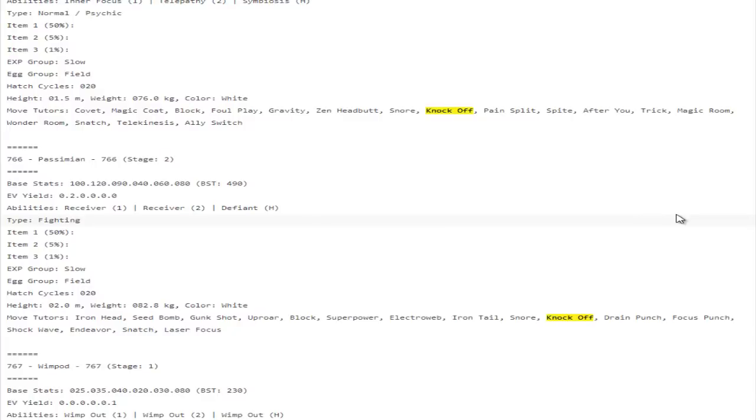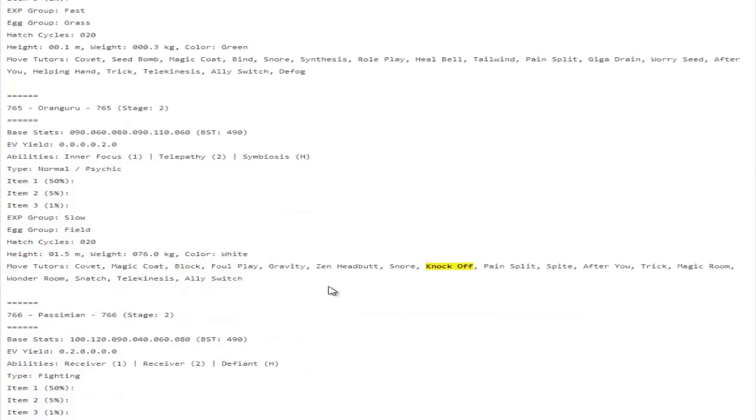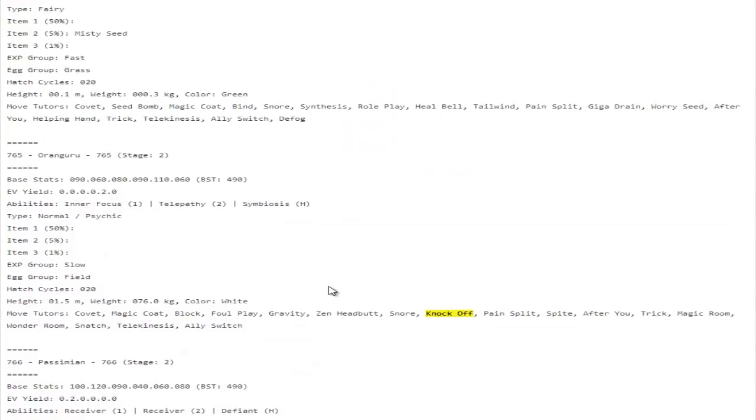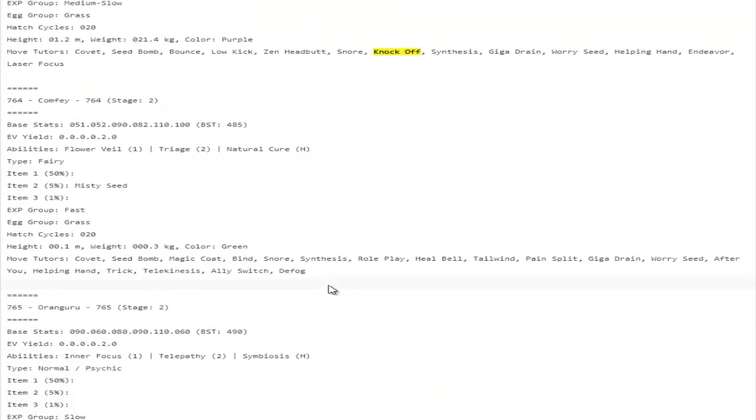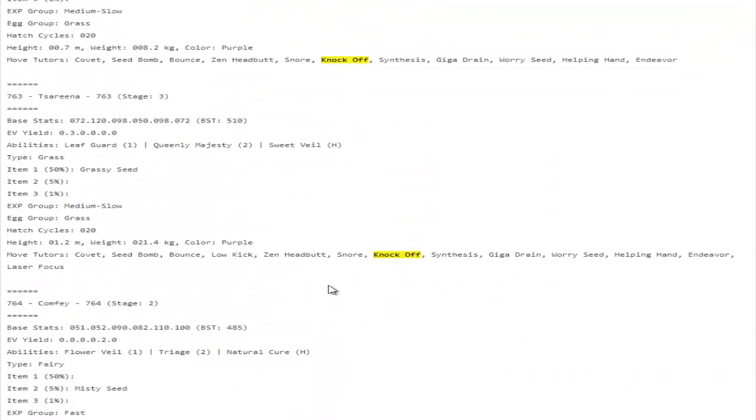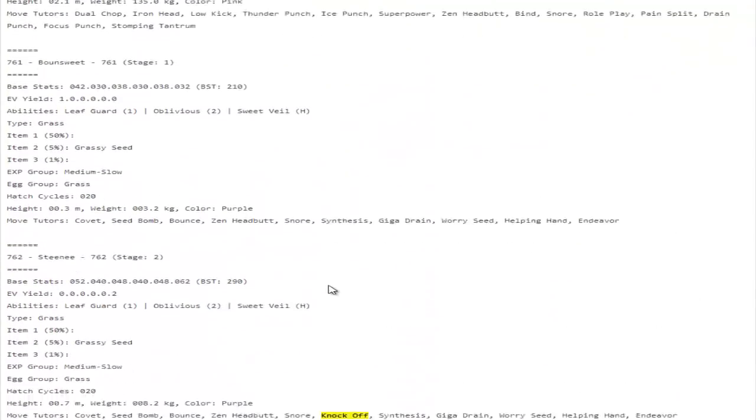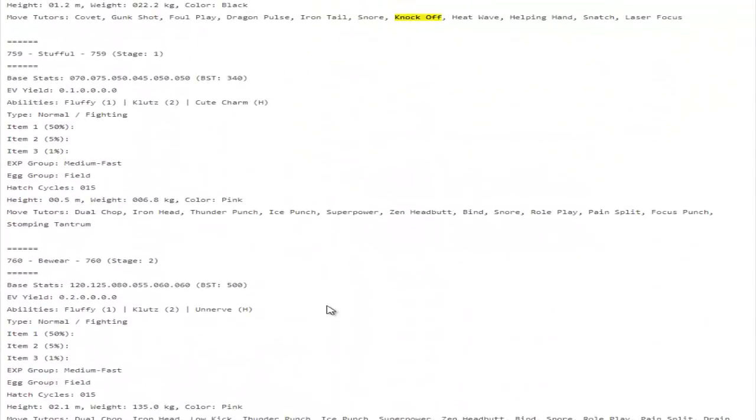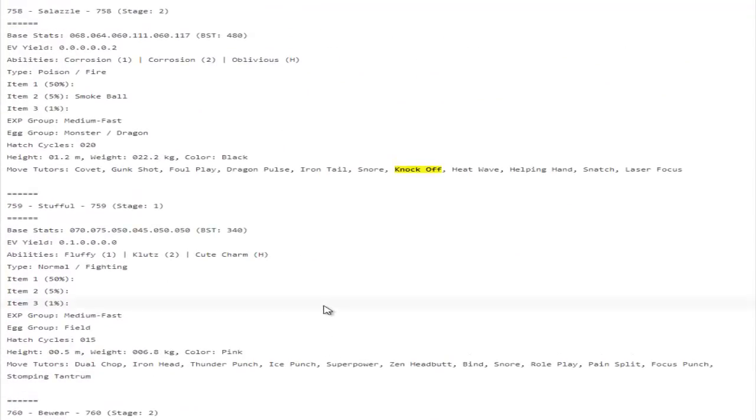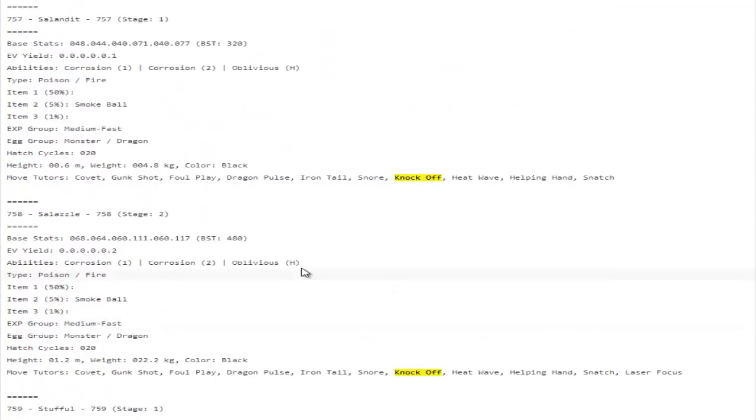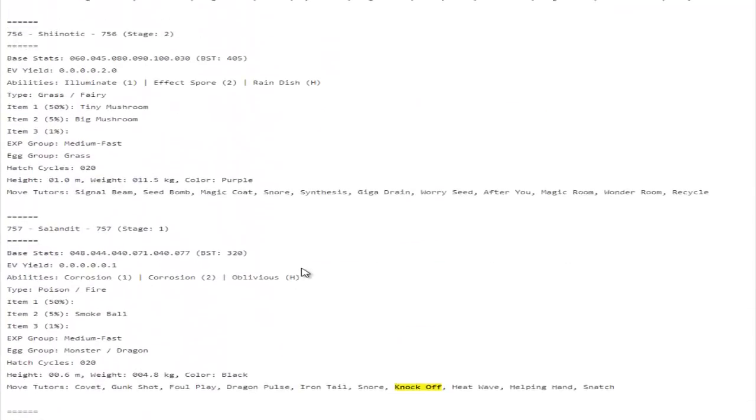Golisopod, I don't really care about Golisopod. I don't think it's a good mon. Passimian, Passimian is actually something that I was really hoping would get some good move tutor moves. And it gets Gunk Shot, Seed Bomb, Iron Tail, Knock Off, Drain Punch. Holy crap, Passimian may actually be somewhat decent now, because the thing about Passimian is that it never really had any good type of coverage moves for it to really abuse or anything along those lines.